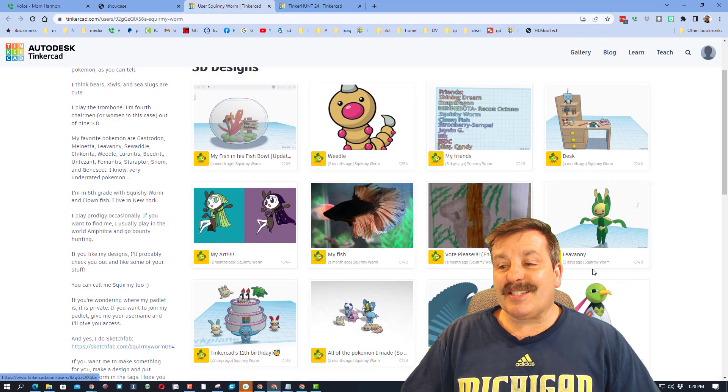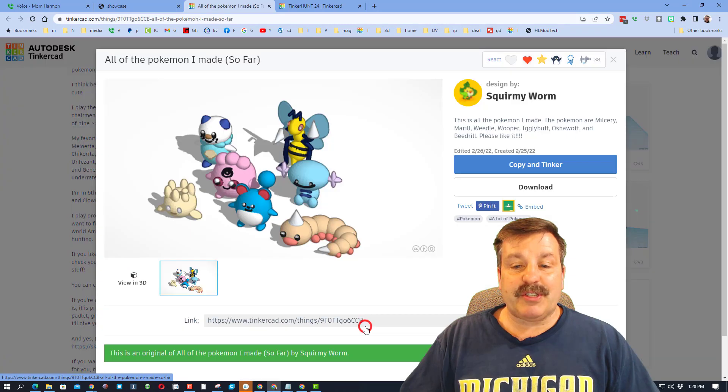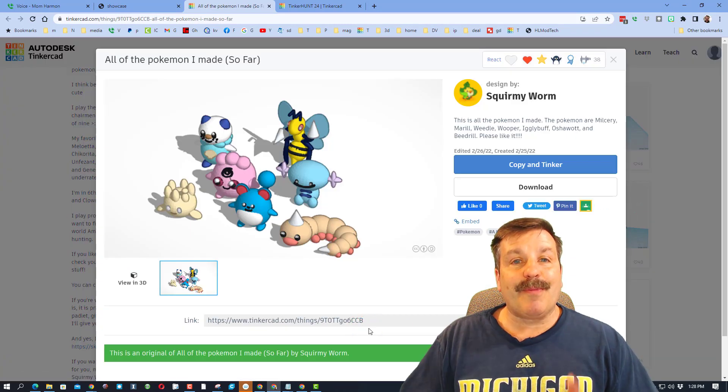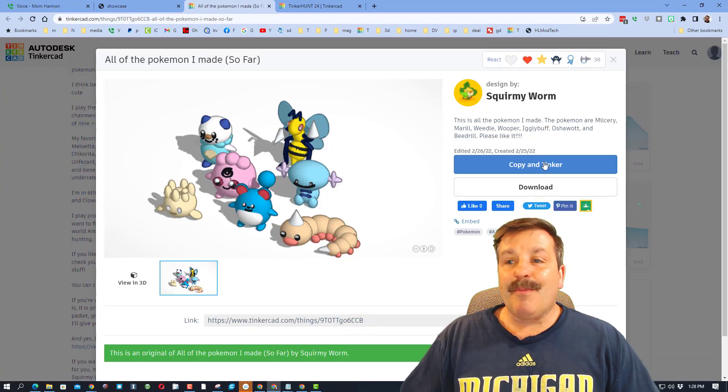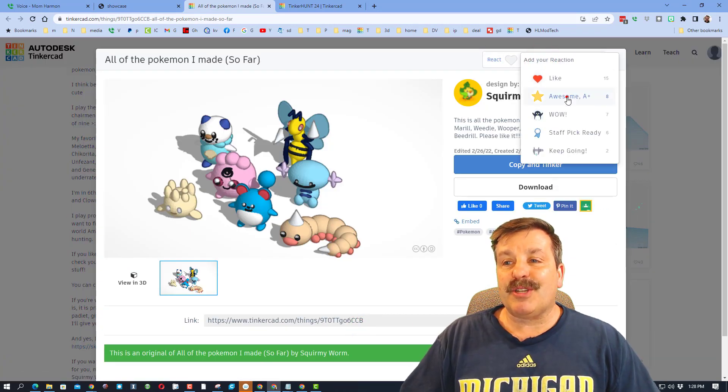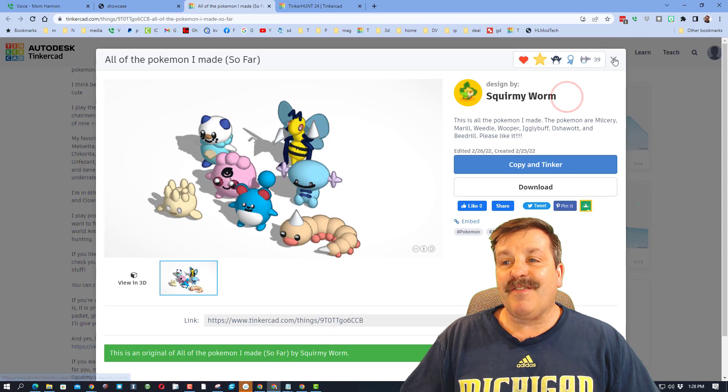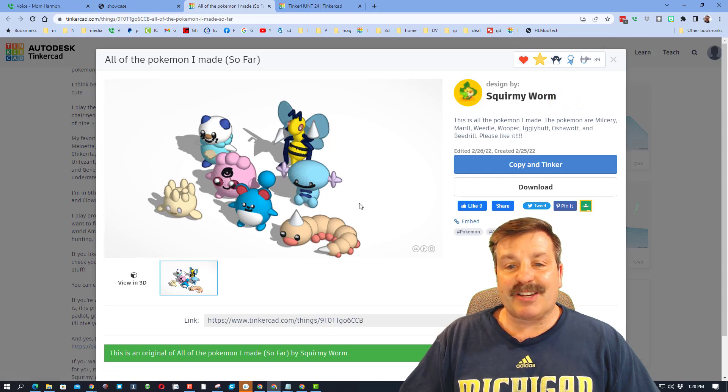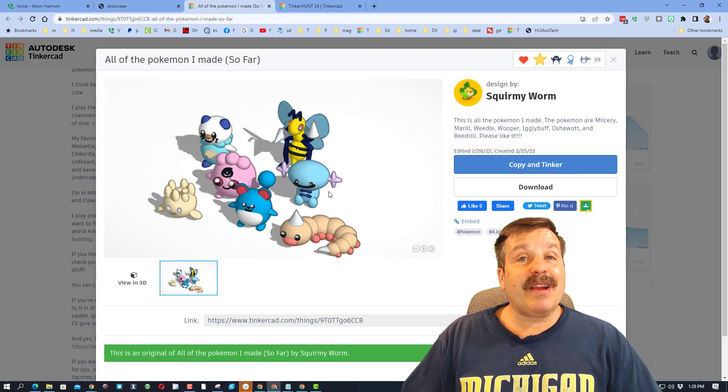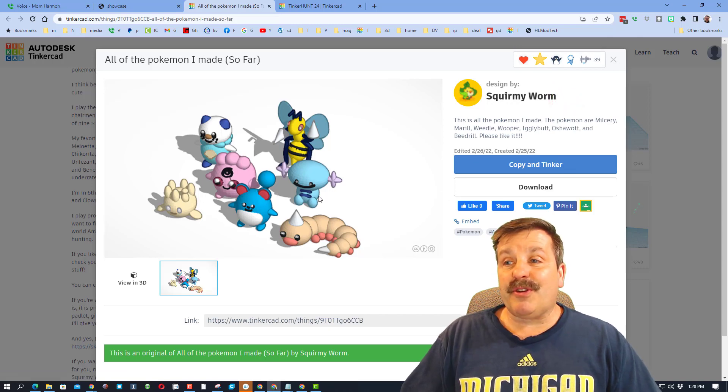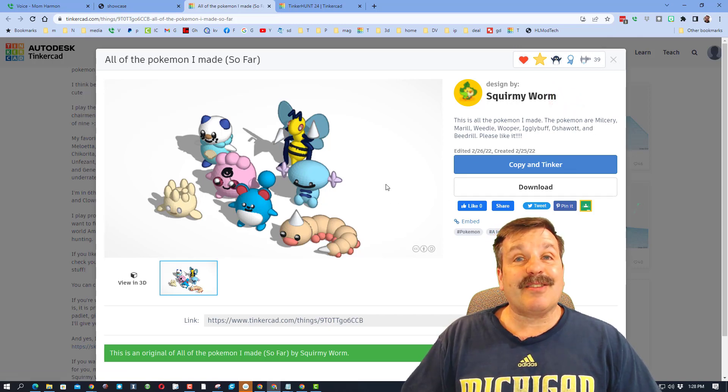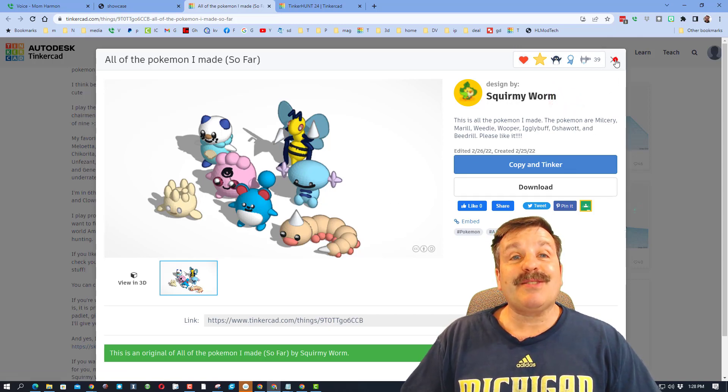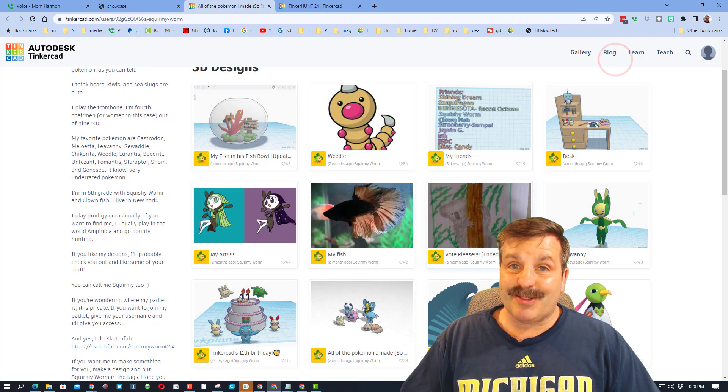When you click on somebody's profile, you can check out all their amazing designs. Make sure when you do, though, you always reach up here and give them a reaction. It gives you an idea of cool things you can create and it lets them know you're impressed with their awesome work.